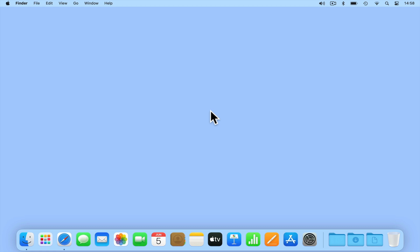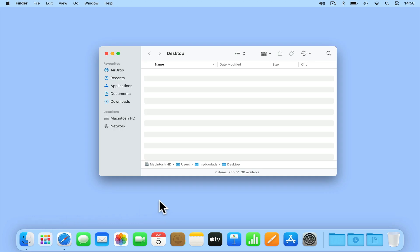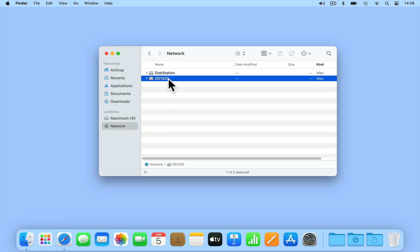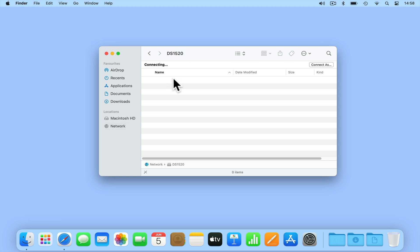The most obvious way to connect to a network share from within macOS is via Finder. So if we open Finder and from the sidebar locate and choose network, any devices on our home network acting as file servers will be listed. If we now select our NAS from this list, as this computer has never connected to our network shares we're going to need to enter our user credentials in order to access our shares.